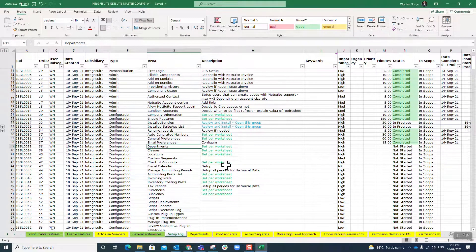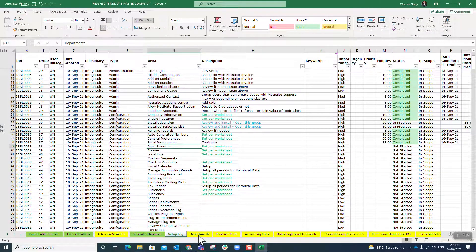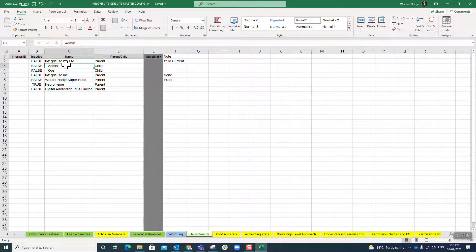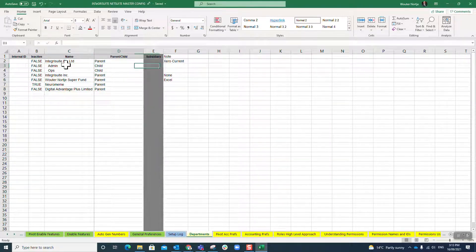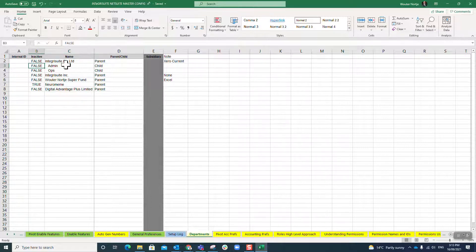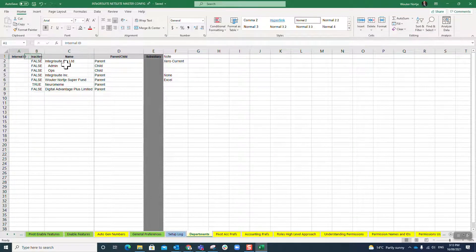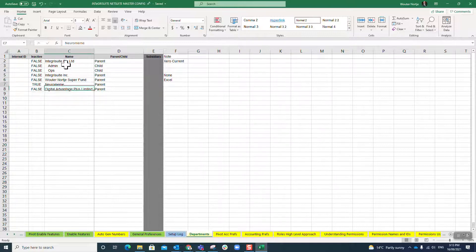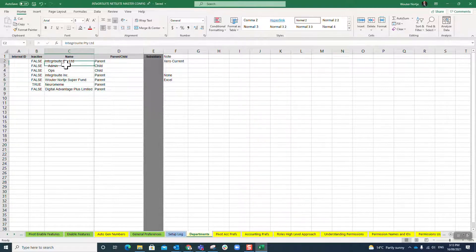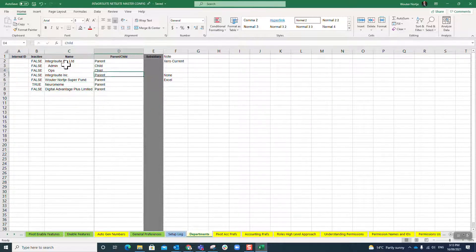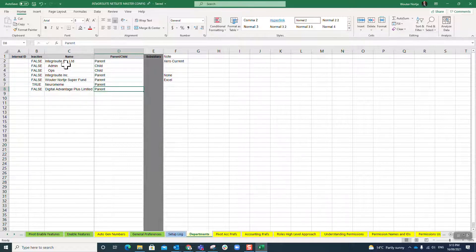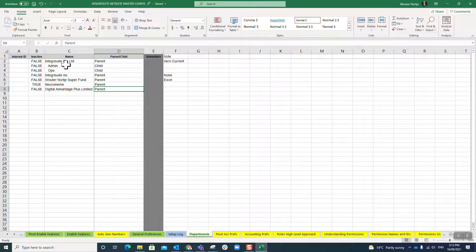For departments, just like pretty much everything else in NetSuite, I have a setup sheet. I've got a few columns in there—inactive, internal ID will be given to me by the system, I'll add that later. Here are my department names. Here I say is it a parent or a child. Most records in NetSuite have a parent-child relationship, or you could call it a department-subdepartment or an account-subaccount. I'm going to use the parent-child terminology.